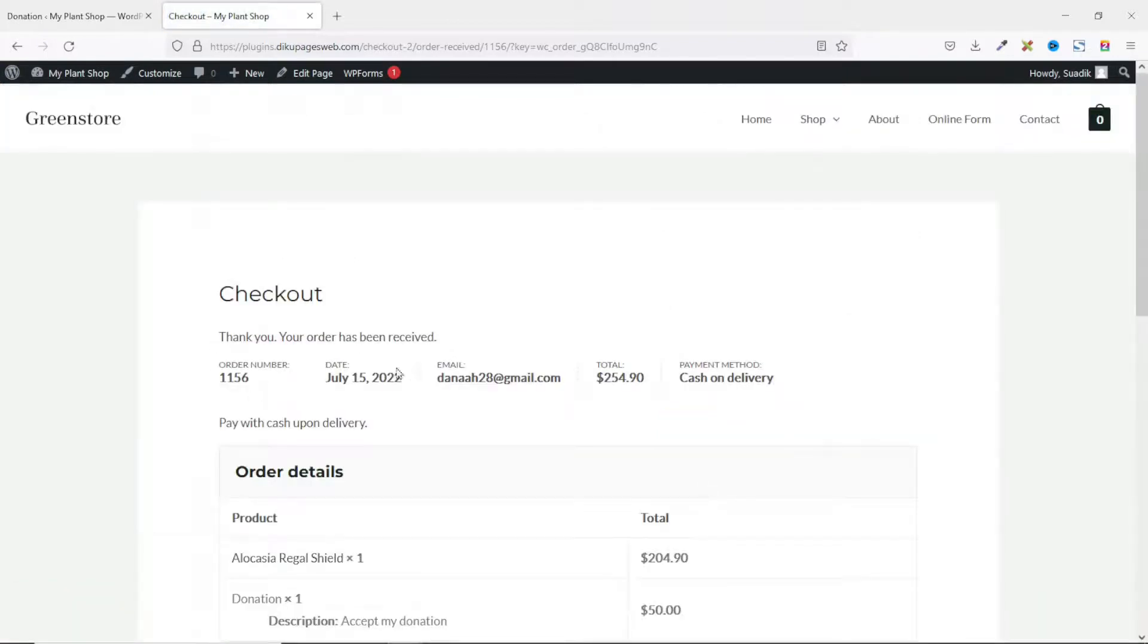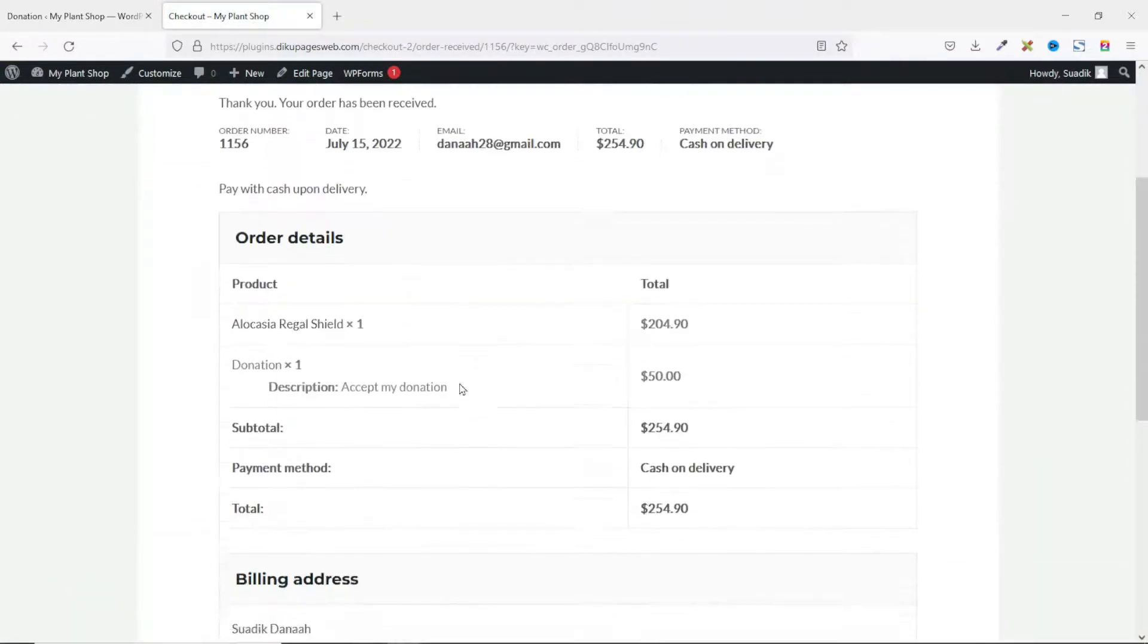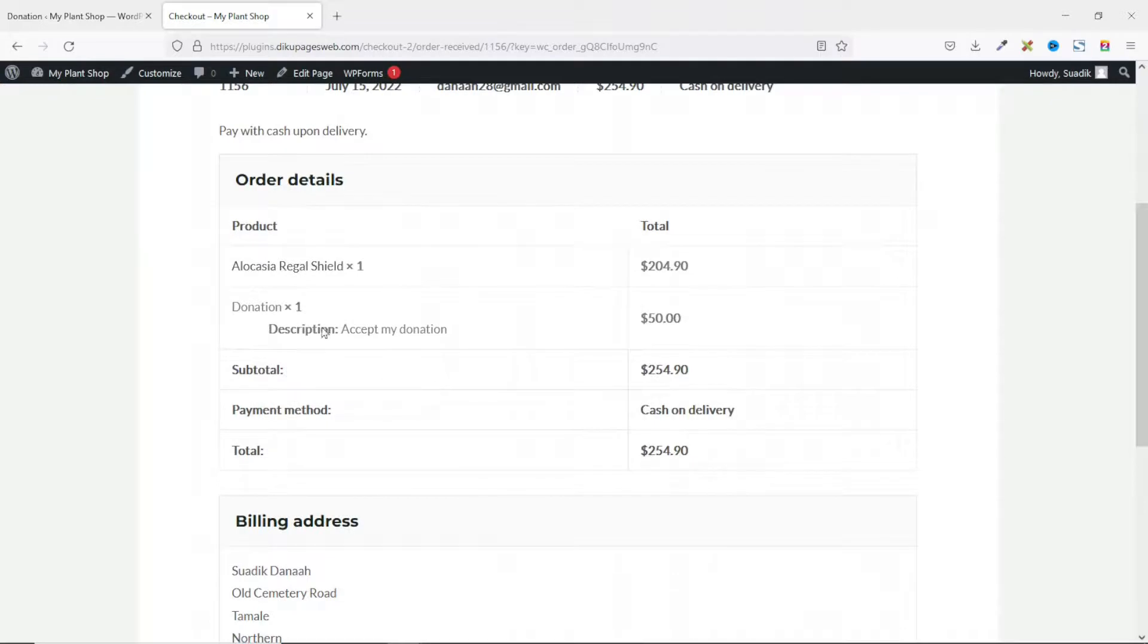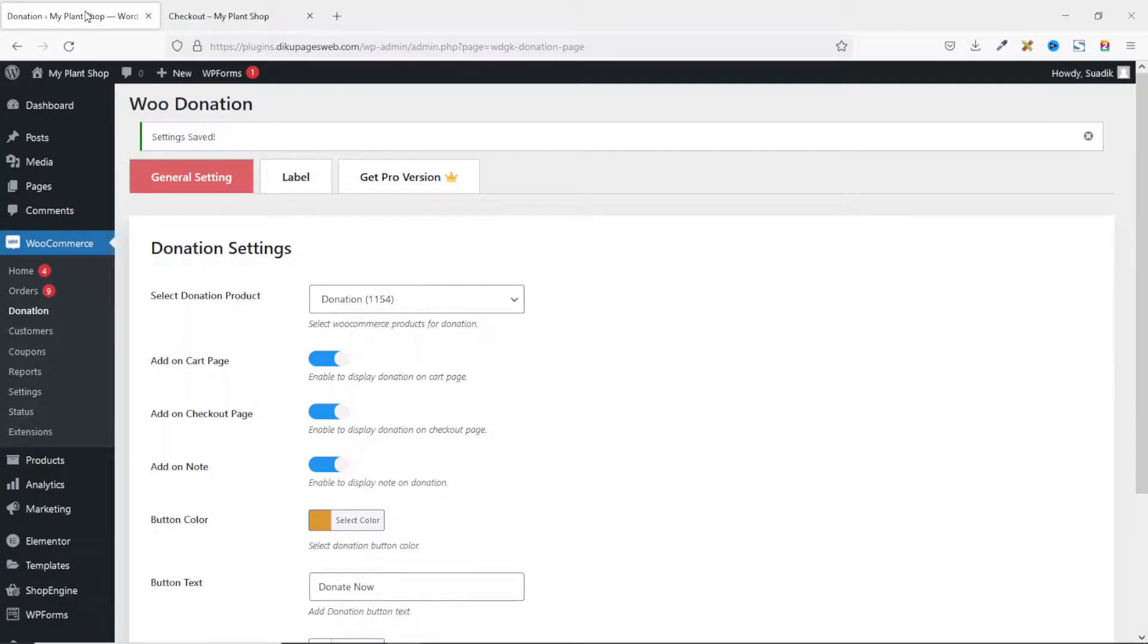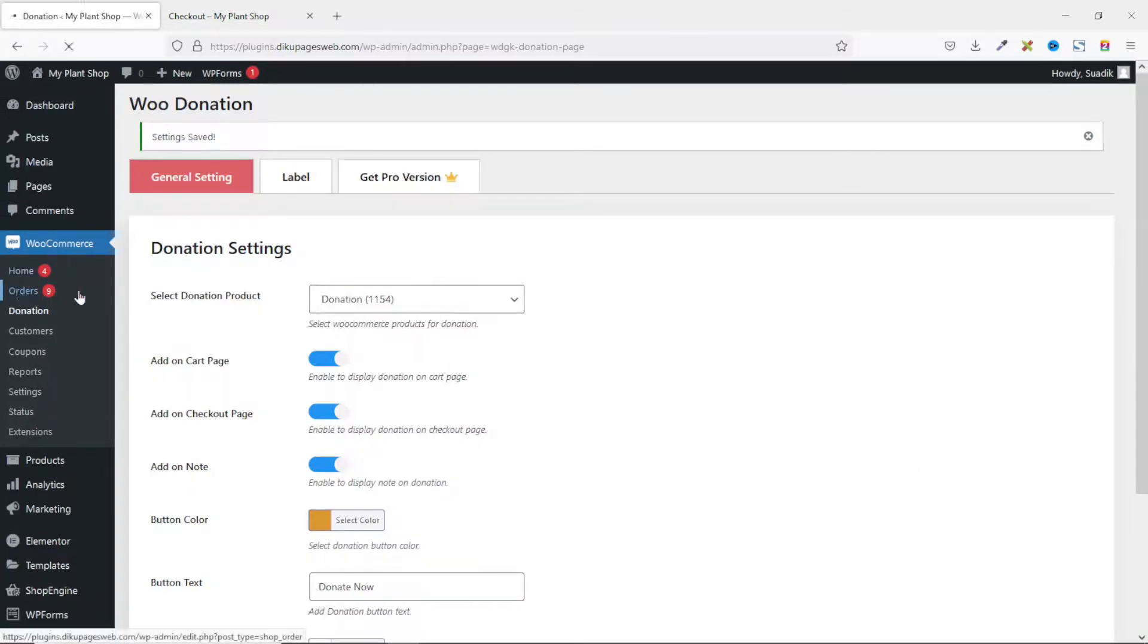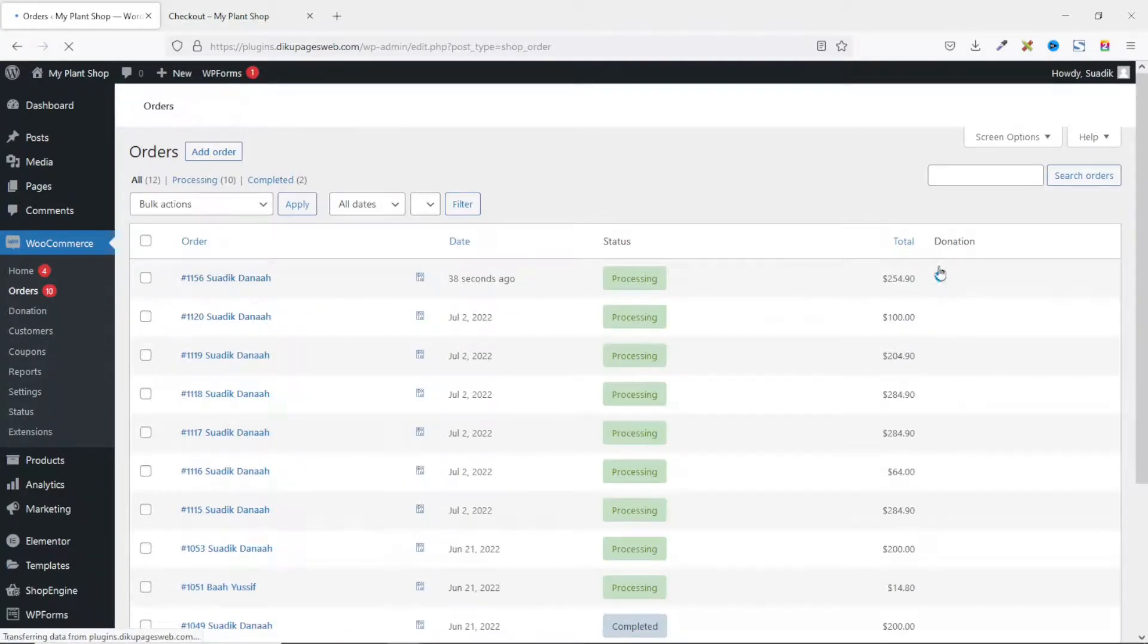Thank you, your order has been received. Going down, you see the product right here and then the donation product. So if I go to the backend of my website as an administrator and go to my WooCommerce orders.